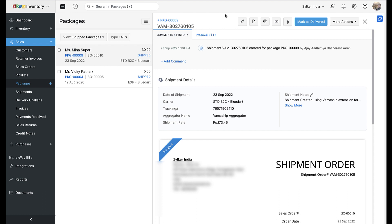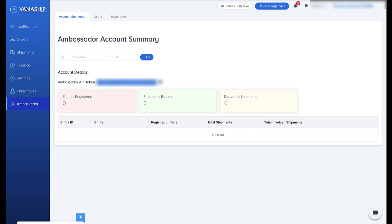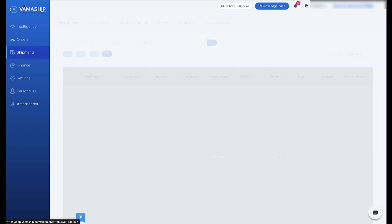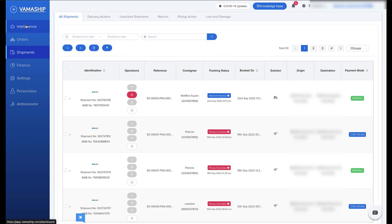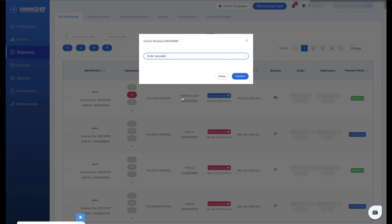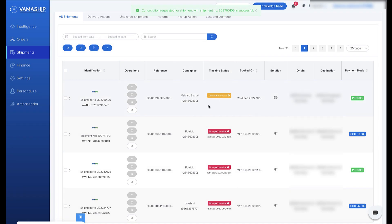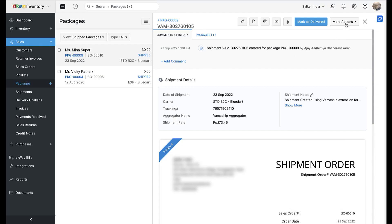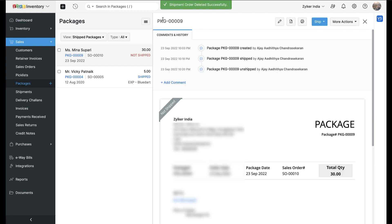When it comes to cancellation, the current VamaShip extension does not allow you to do cancellations within Zoho Inventory. Instead, you will need to open a new tab, log in to the VamaShip application, and navigate to the Shipments tab. Under the Shipments tab you will find a list of all your shipped packages, and you will have to cancel the appropriate shipment there. Afterwards, open your Zoho Inventory organization, navigate to the relevant package, and manually delete the associated shipment order. This applies to the current version — in the future we'll look to integrate this process as well.